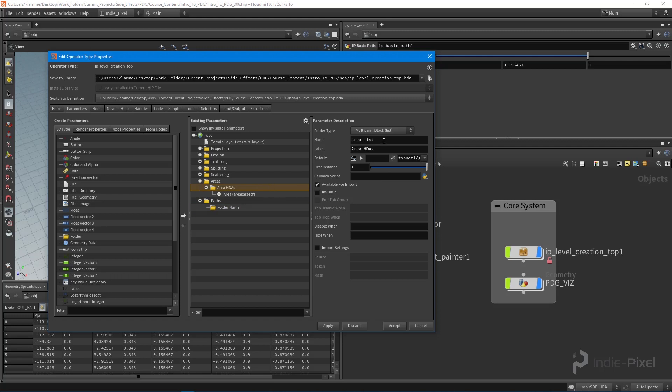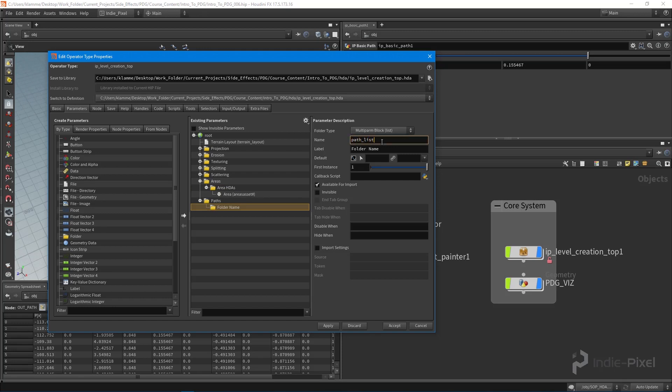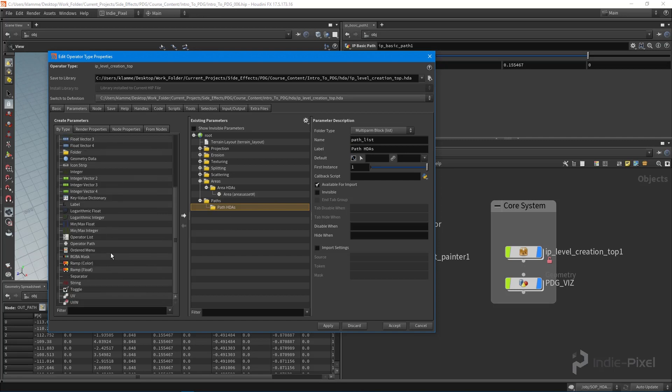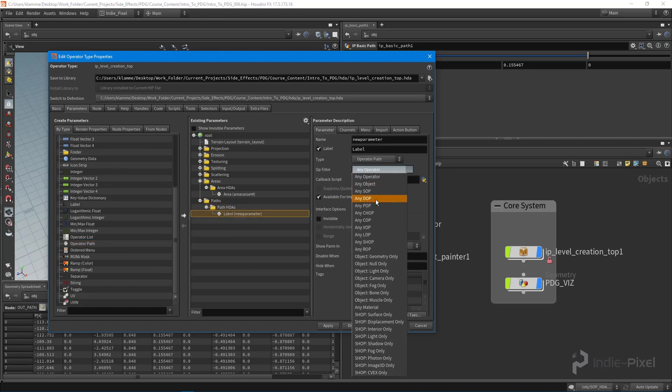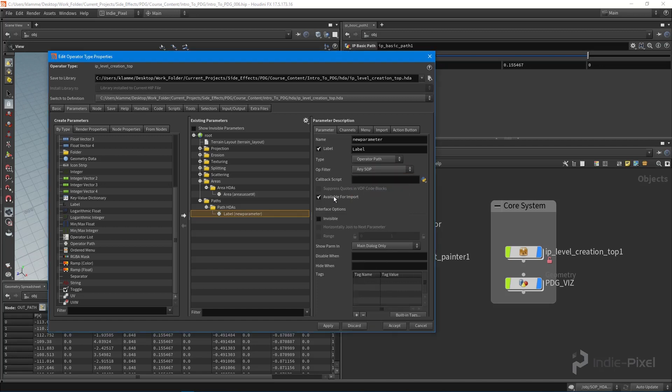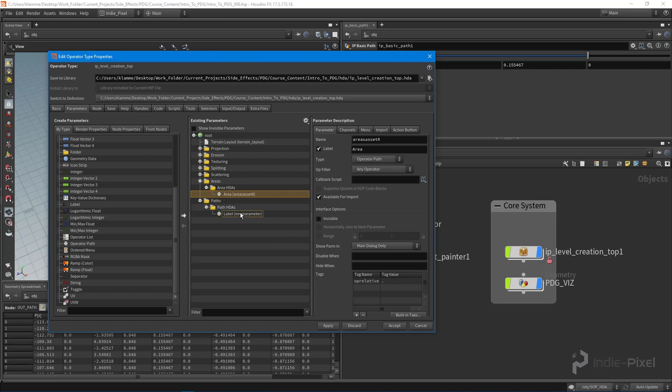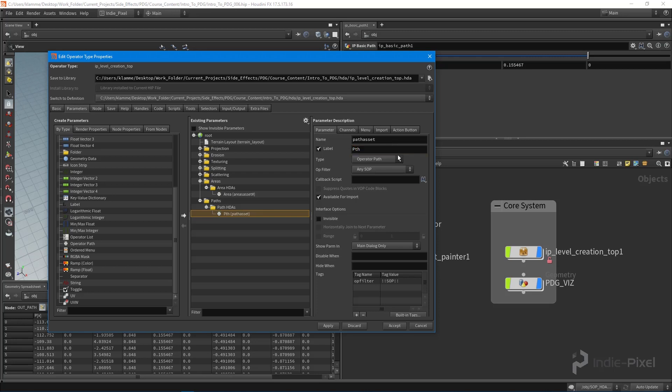Remember what we need to do is name these appropriately, that way we don't get lost inside our parameters. I want to call this the path list. And this is just going to be called the path HDAs. Then underneath that I want to put in an operator path. We're going to say any SOP, so any sort of geometry. And like before, we need to actually give this particular name because we're going to be looking for this particular name inside of our top network. So this is just going to be called the path asset. And I want to call the label just path. So let's apply and accept that.